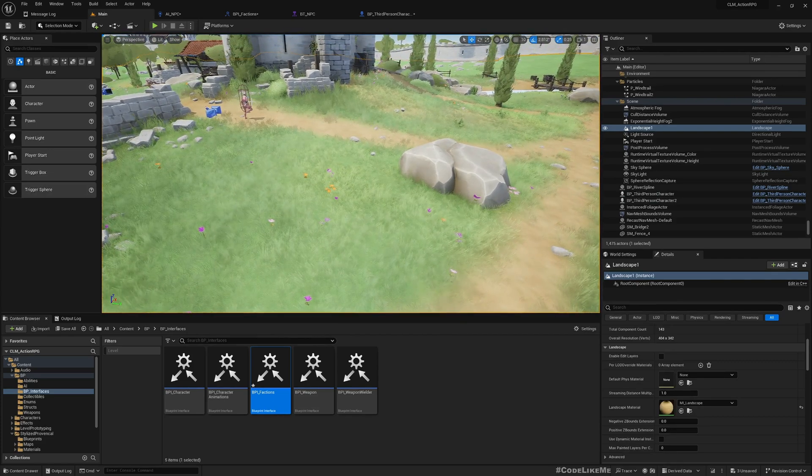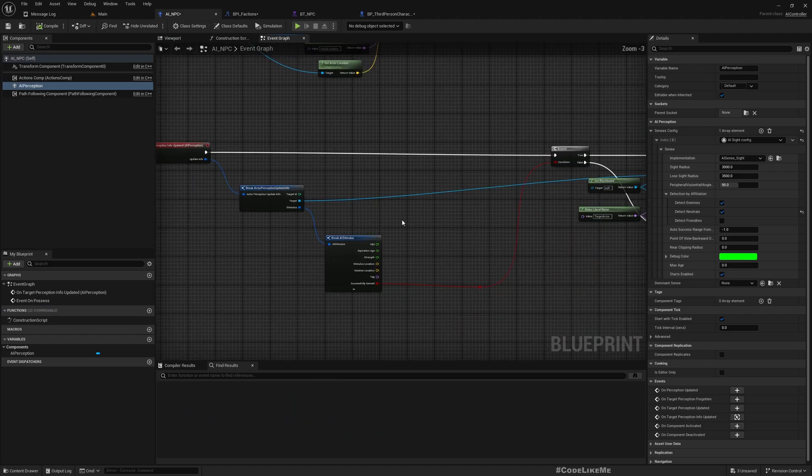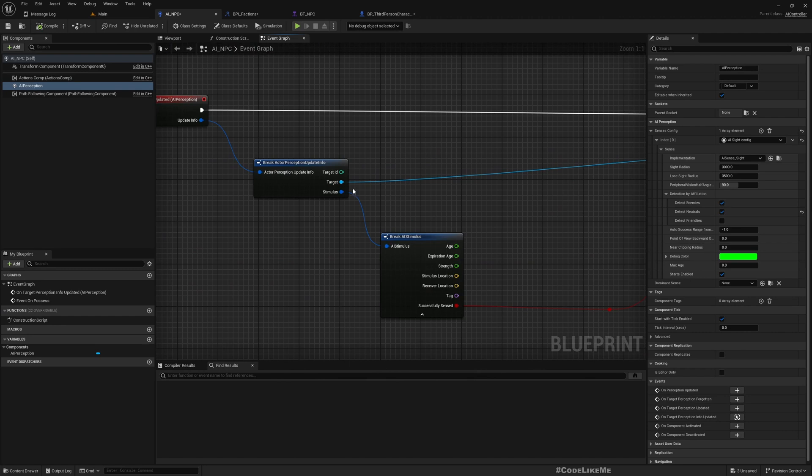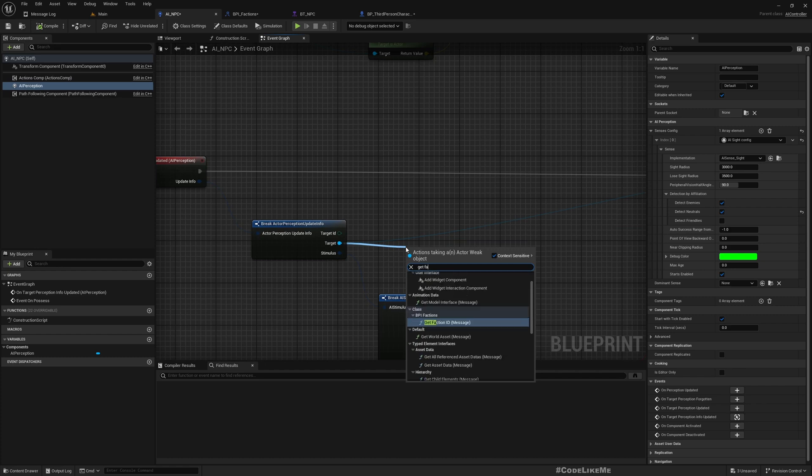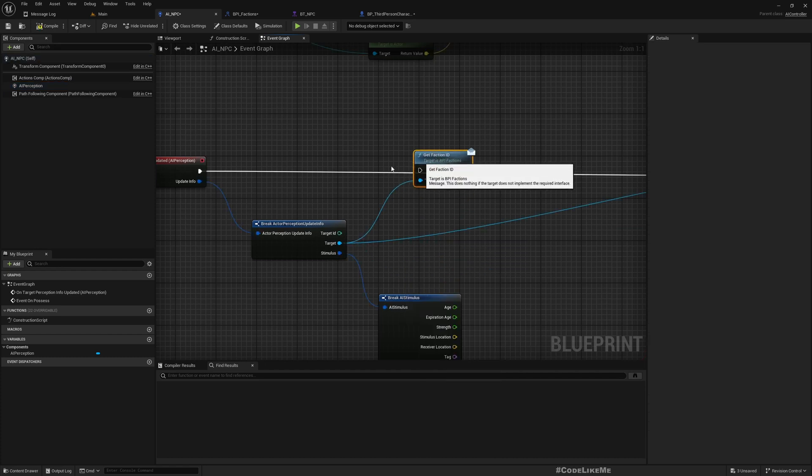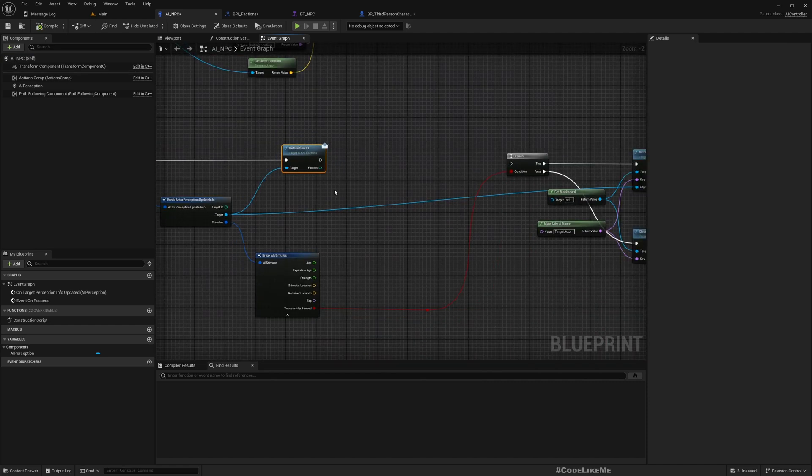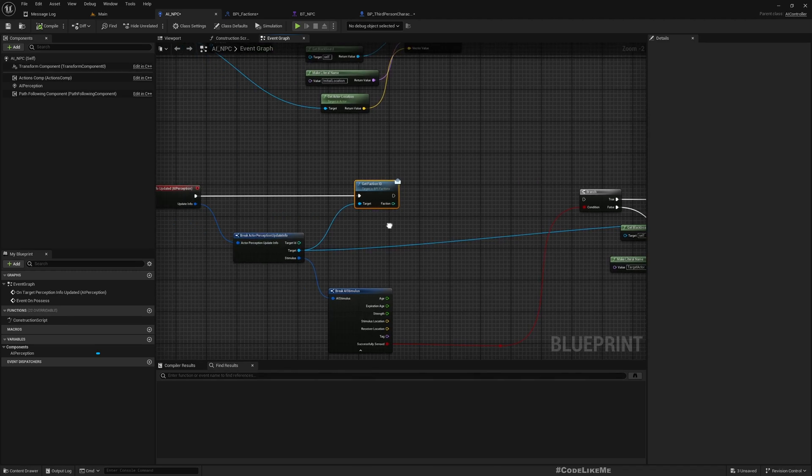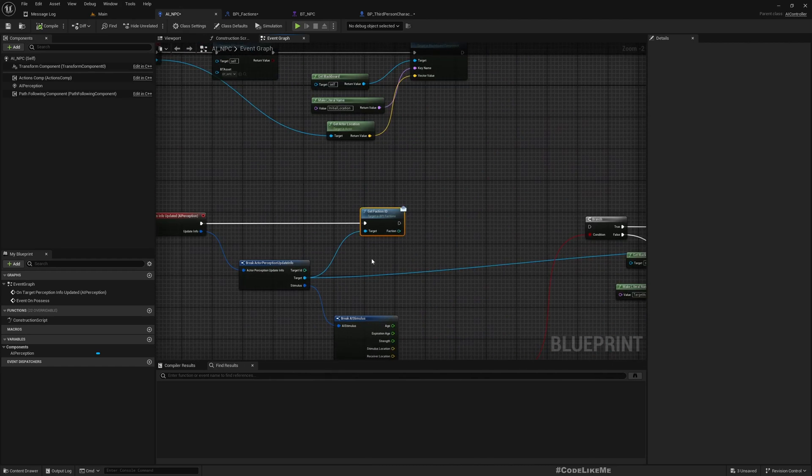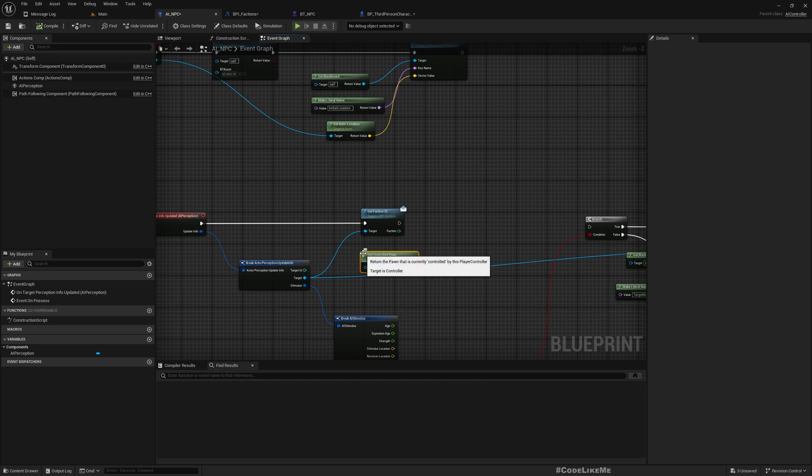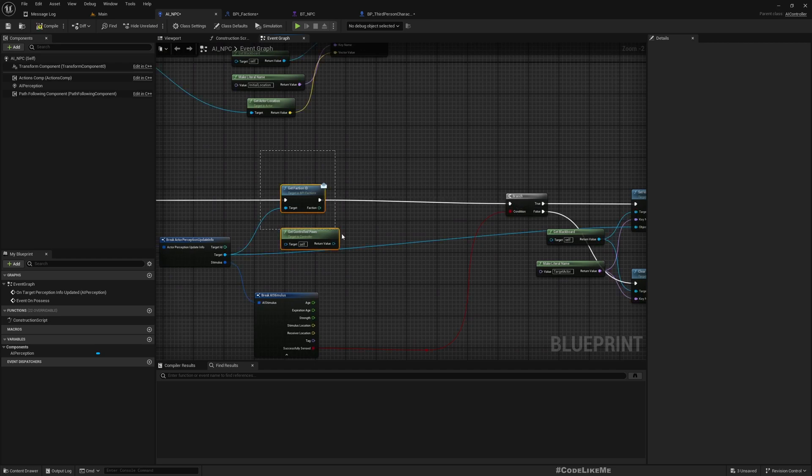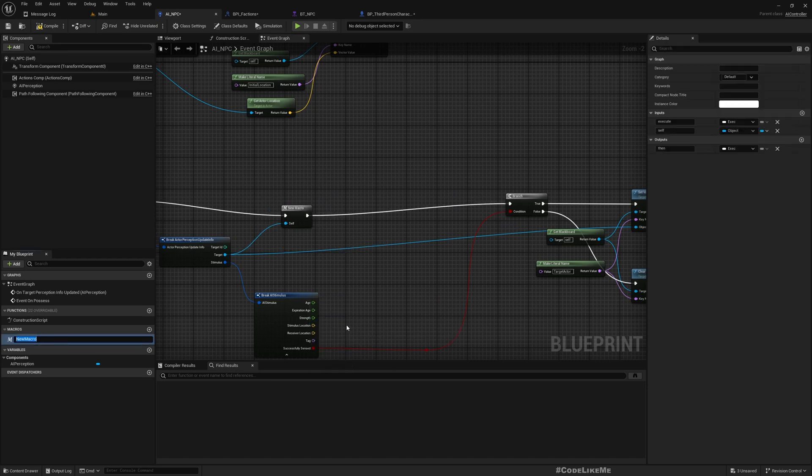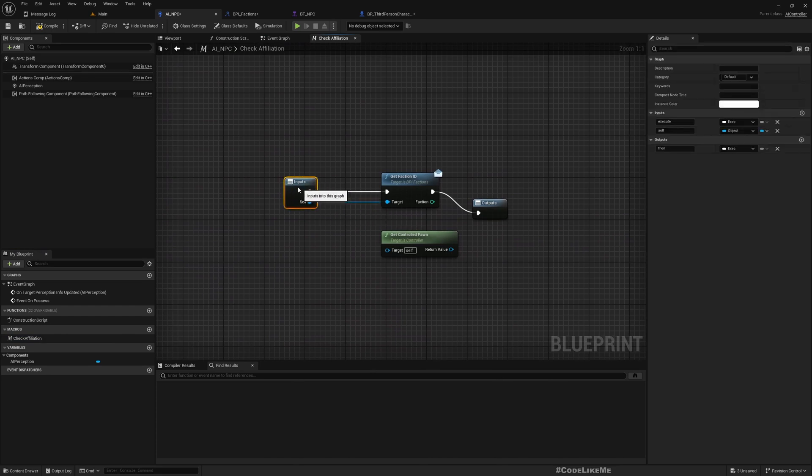In the AI NPC, from the target let's get faction ID. Then we need to compare this with the faction ID of this character itself. For that we can get controlled pawn and get faction ID. I think it would be better if I collapse this part to a macro. Let me select them both and collapse to macro, check affiliation.